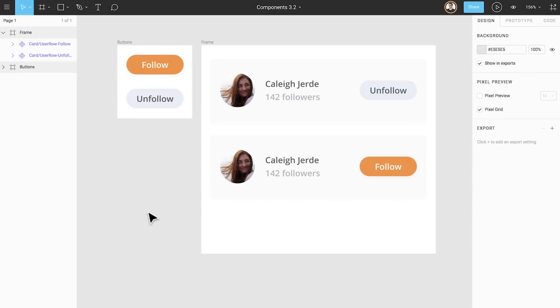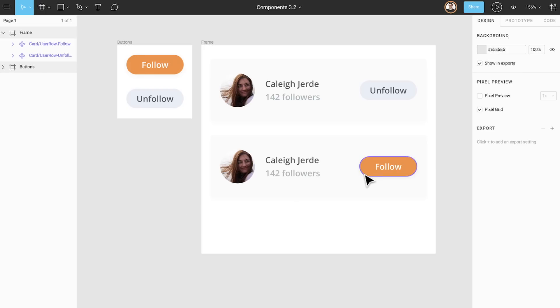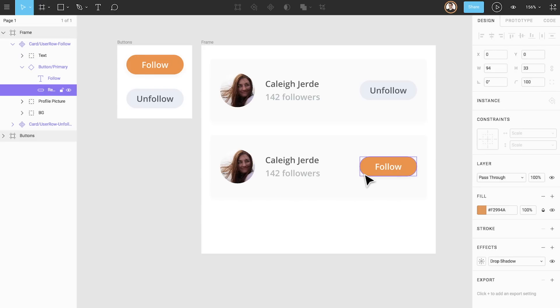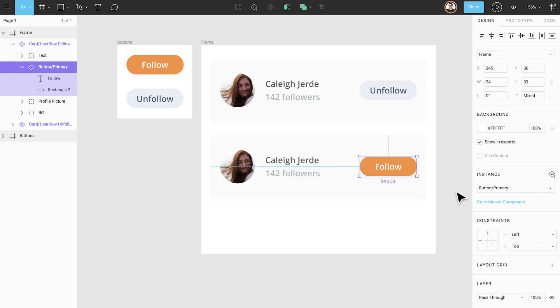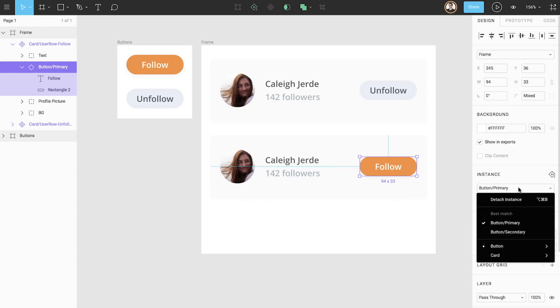When a nested instance is selected, replacing it with any other component is easy. Let's imagine we would like for there to be a secondary button in the second user row rather than a primary button. To swap out this instance, start by selecting the primary button instance. Open the instance swapping menu in the instance section of the properties panel.